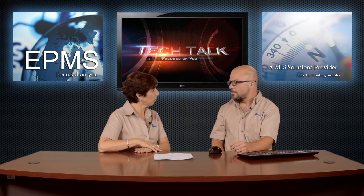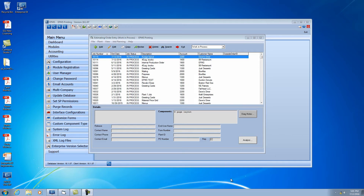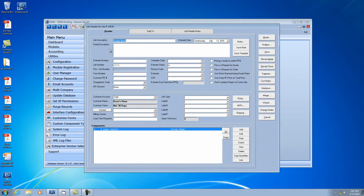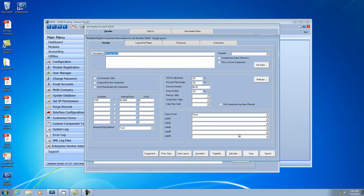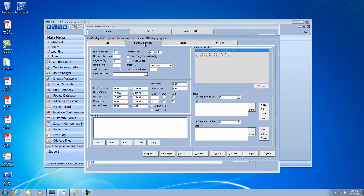Let's take a look at what that looks like in Enterprise. I'll open up an order I have here, edit one real quick, and go into a component. When we get to the layout screen, you'll see this is already preloaded as an eight-page layout.